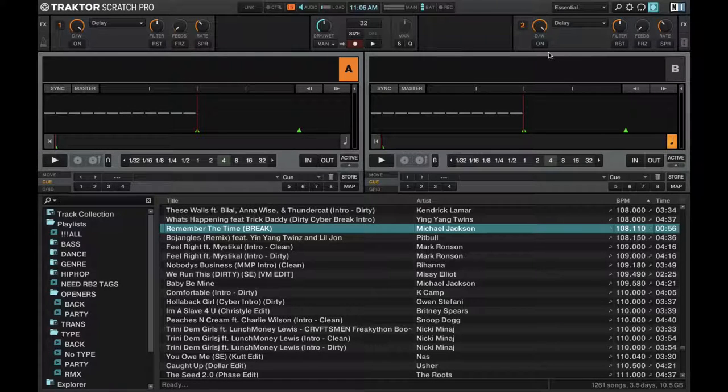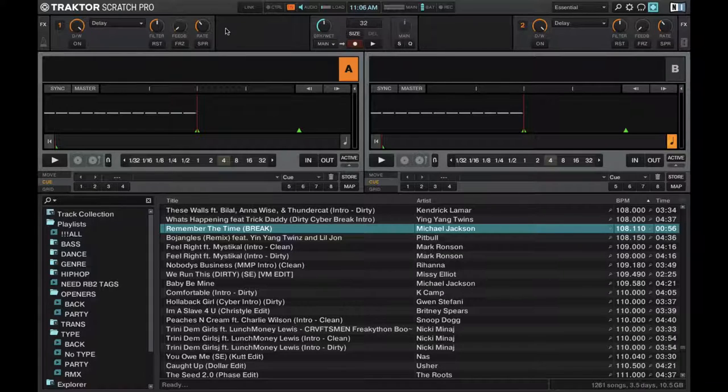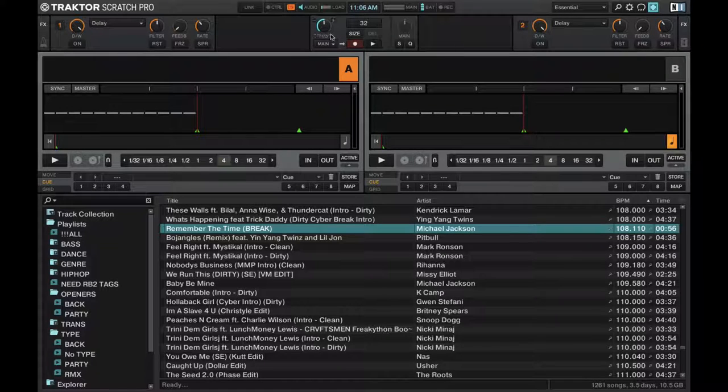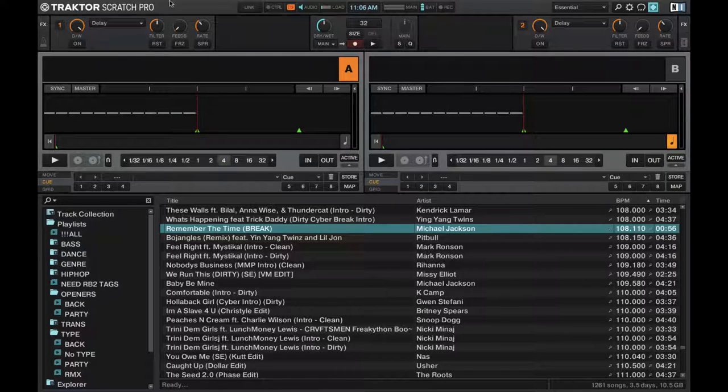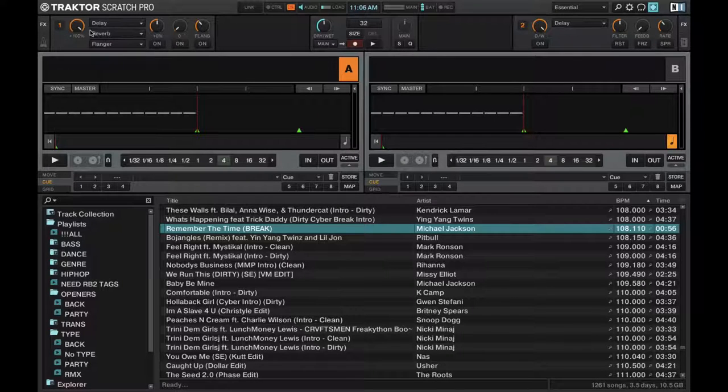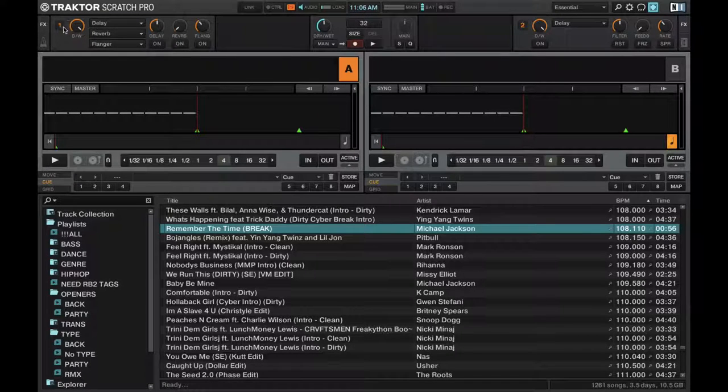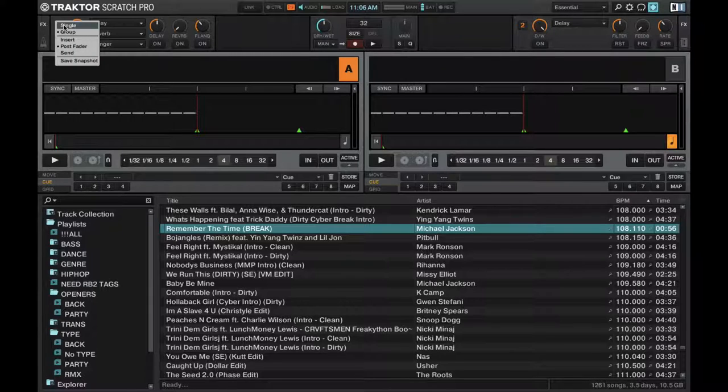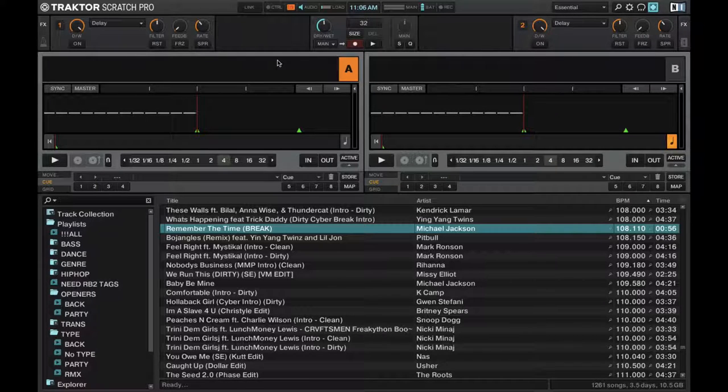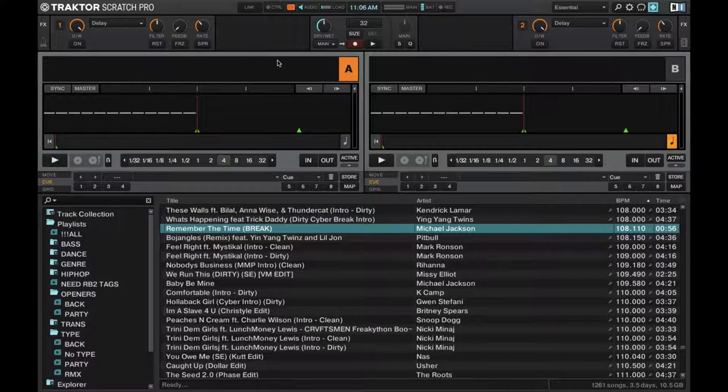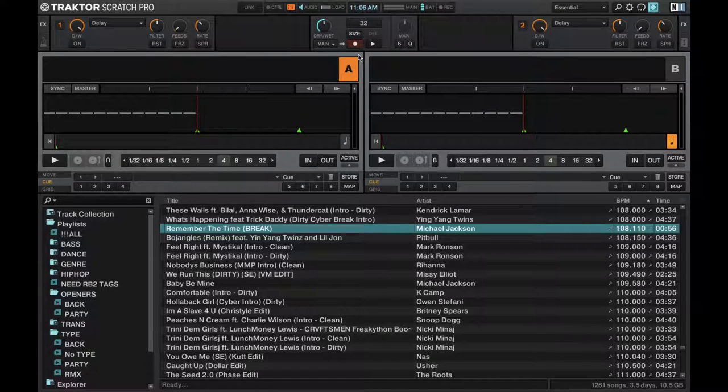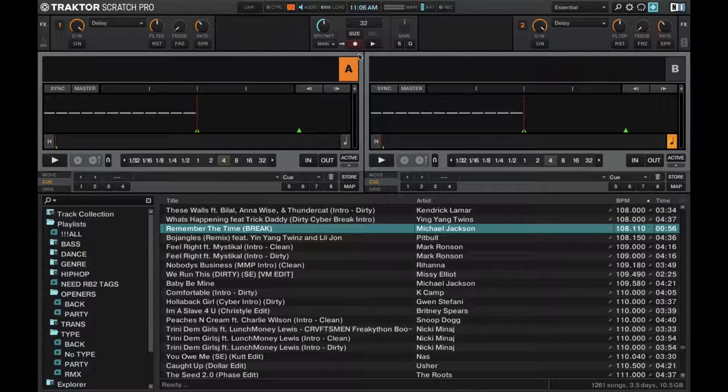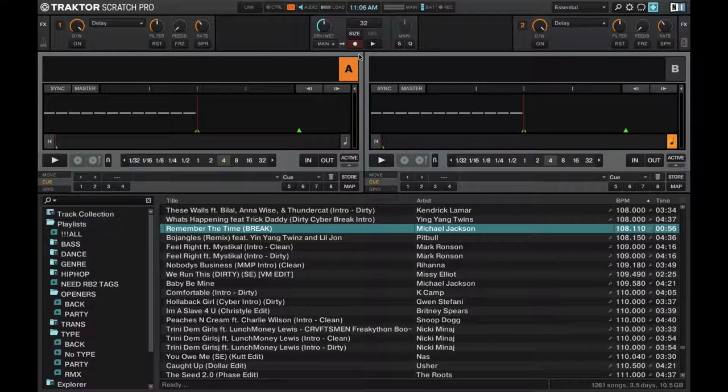Right here from the top, this is the master section. On the left and the right, you have two effects. You can also change this to group effects, so it'll be three effects on each side, so a total of six different effects that you can trigger at once. I like to keep them at single effects, just for the way I DJ. In the middle, right here, you actually have the loop recorder, which we'll go into more detail later.